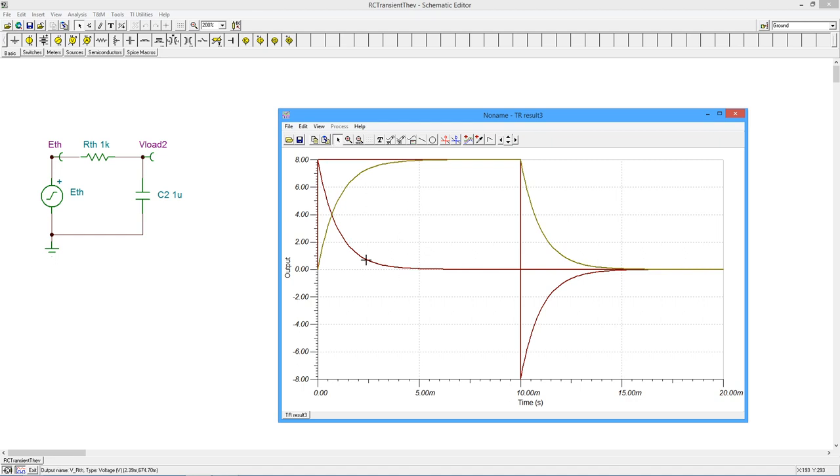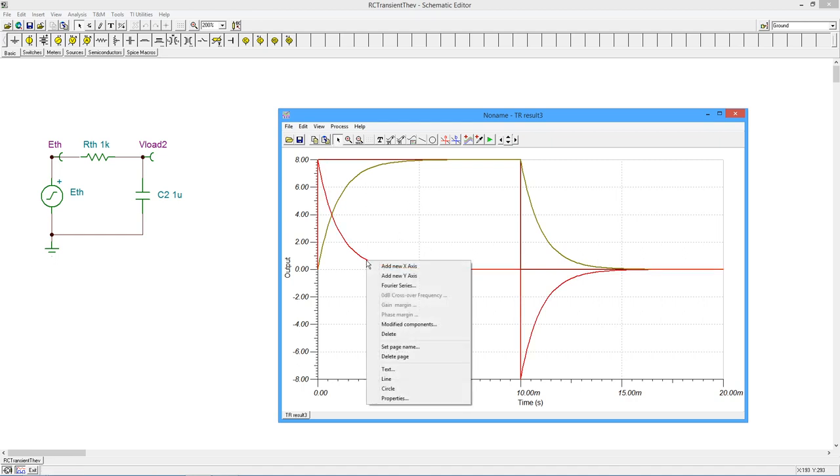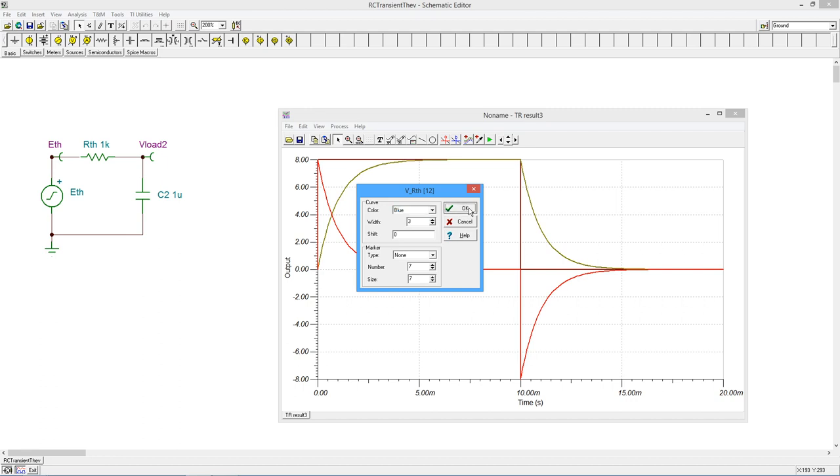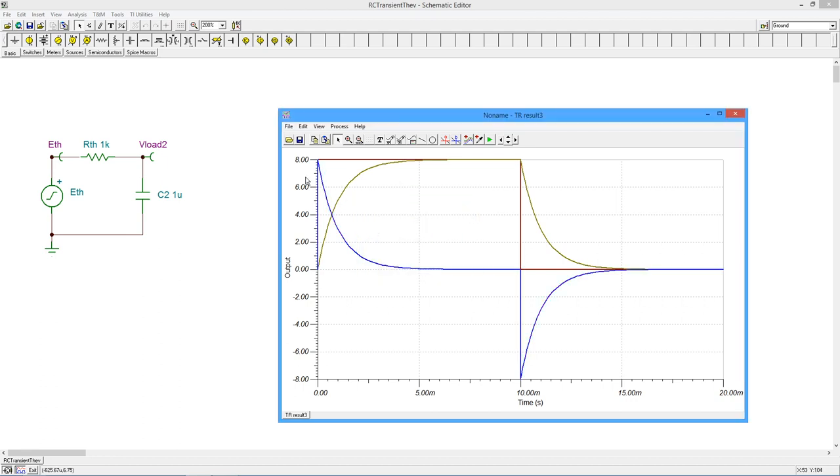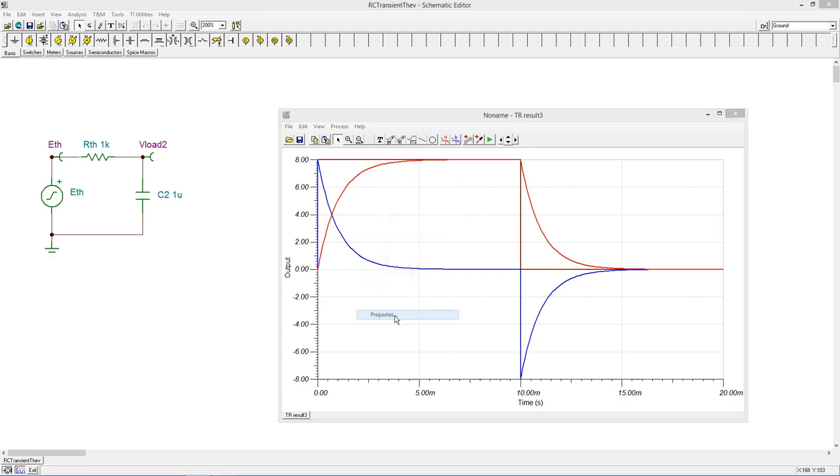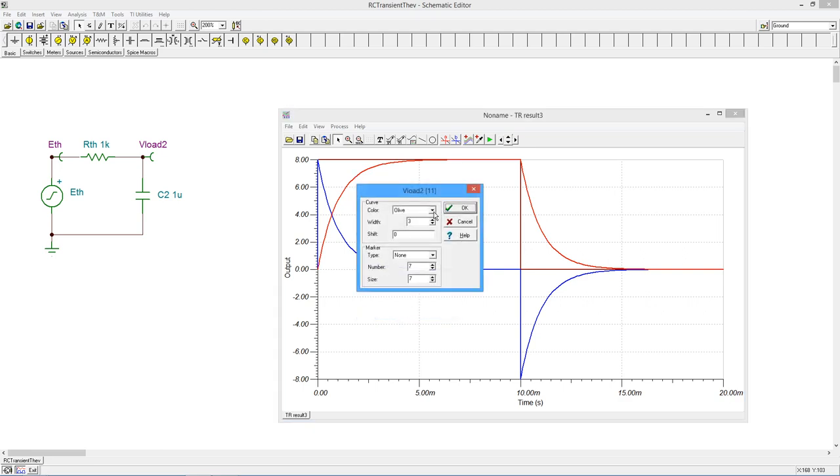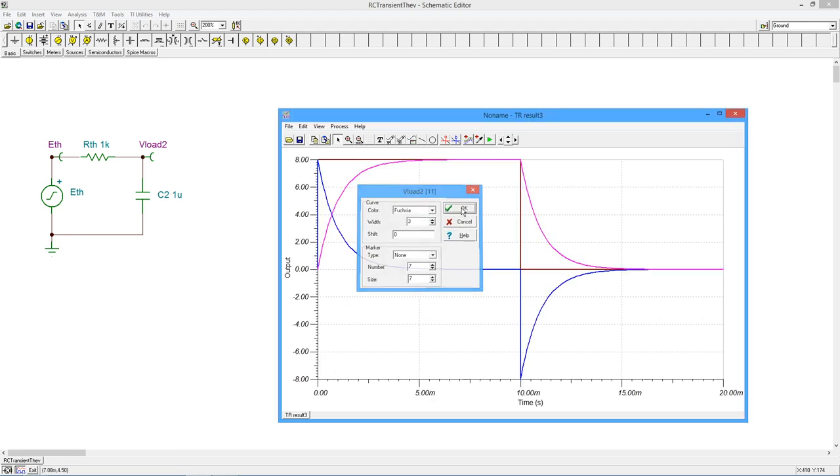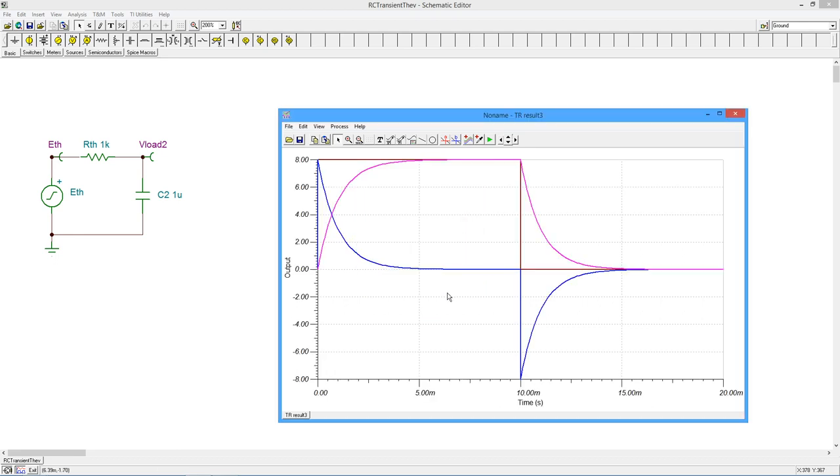Okay, I'm going to alter some of the colors here so that we can see this a little bit better. Maybe make this a nice blue. And perhaps we'll make this rising curve something a little bit more exciting. How about fuchsia? Ooh, look at that. Okay,